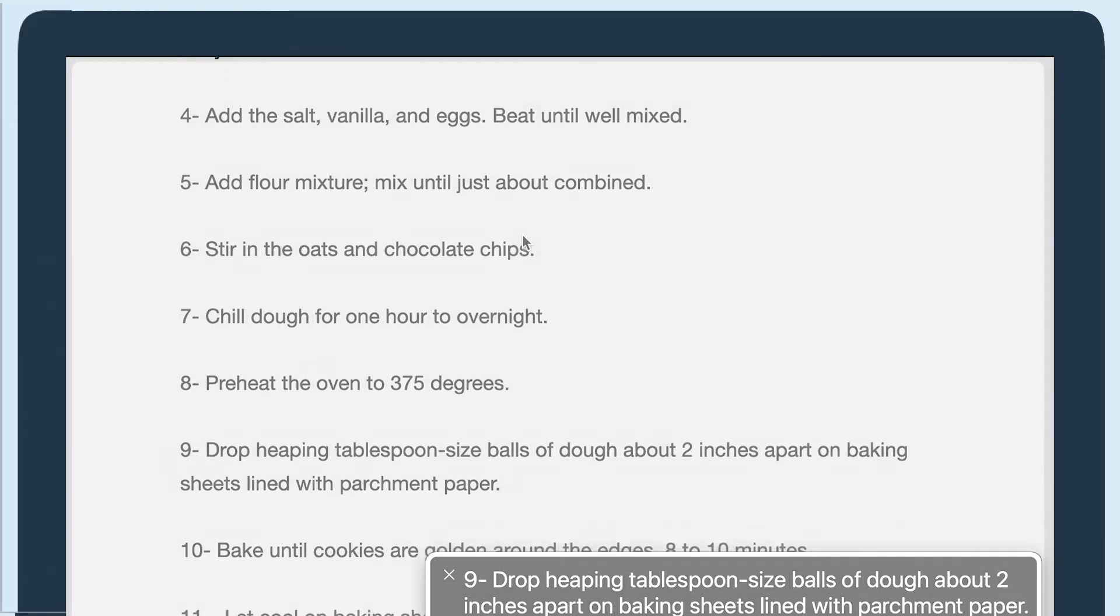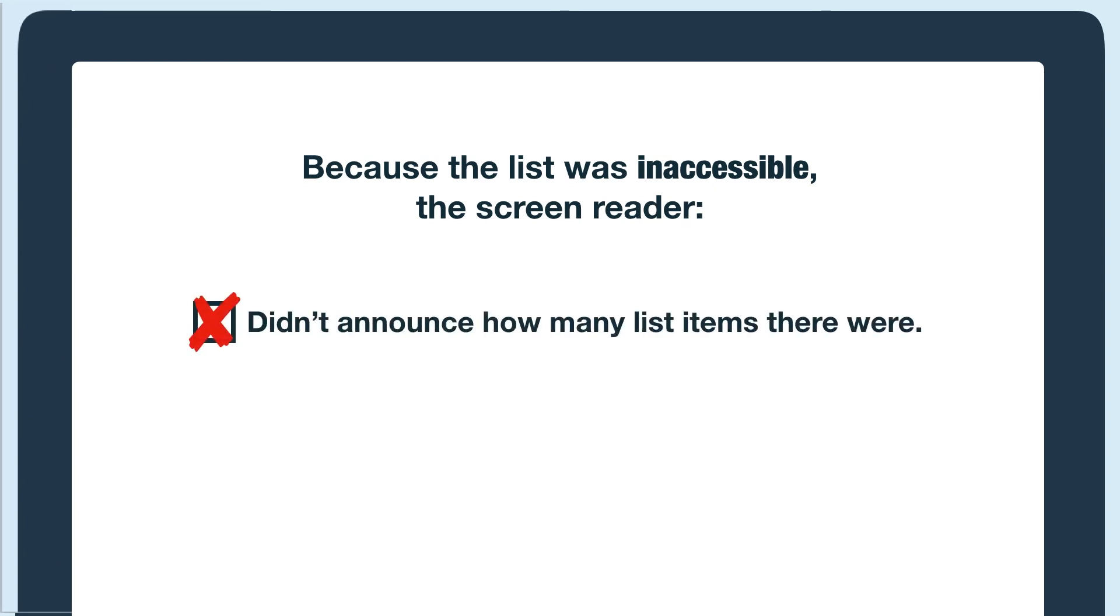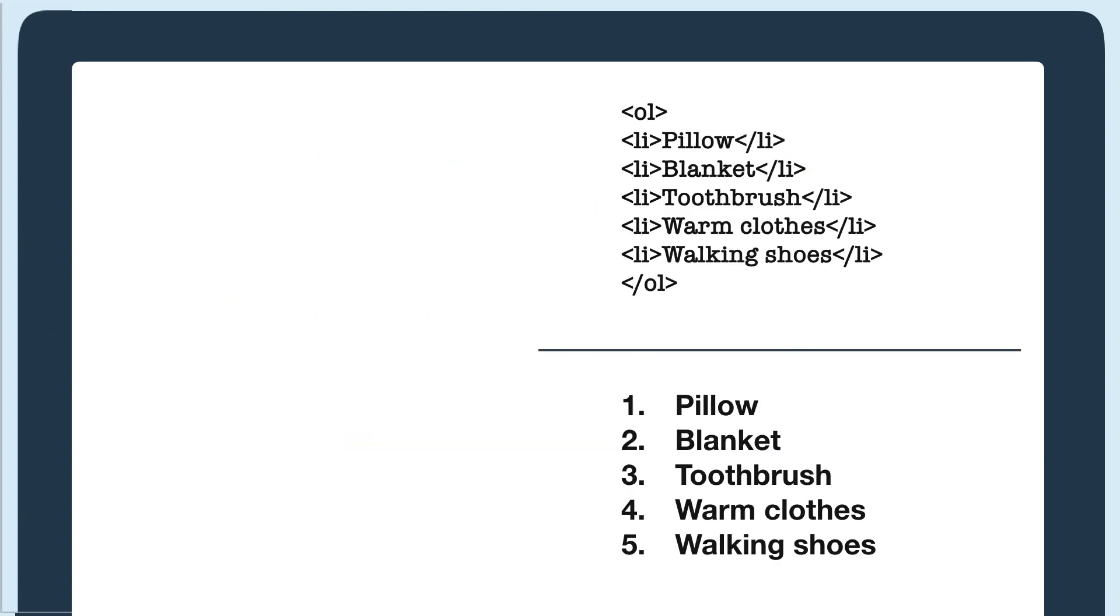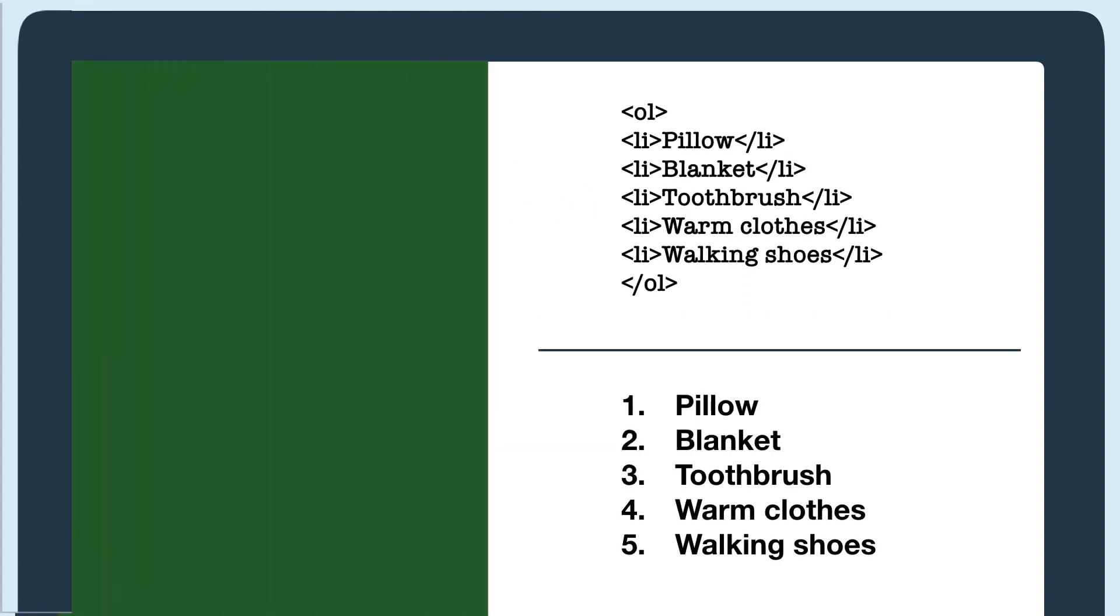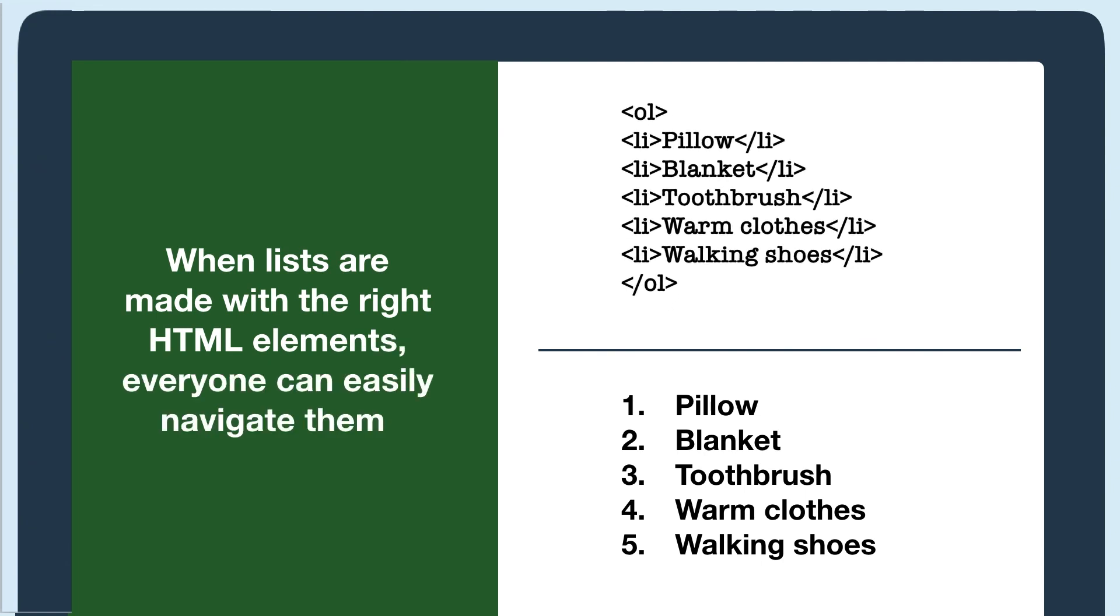Because this list didn't have HTML list elements, the screen reader didn't announce how many list items there were and I had to go through every single list item. I couldn't skip the list. When lists are made with the right HTML list elements, everyone can easily navigate them.